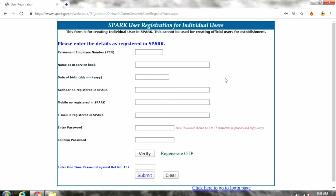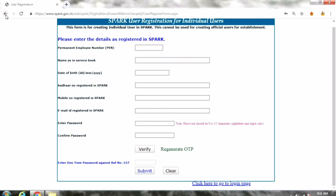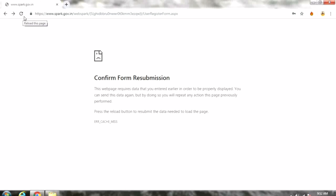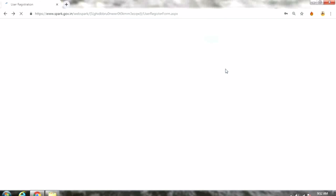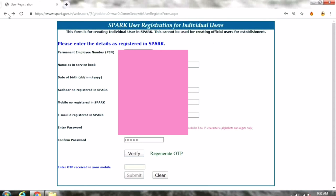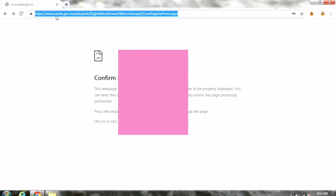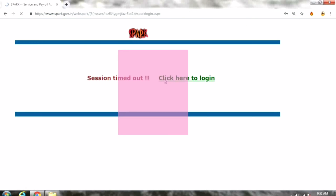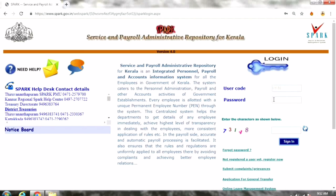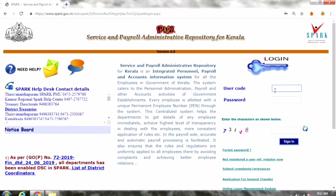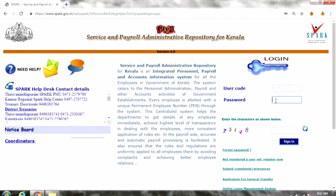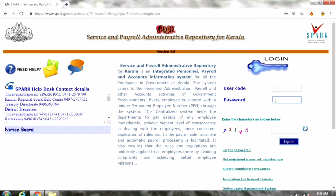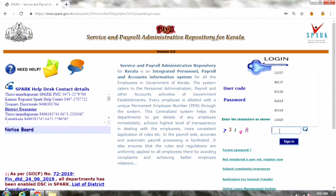So we will complete the registration form, and then we will login. We will login using the mobile app — enter the user code and password to login.